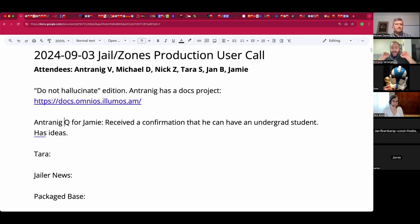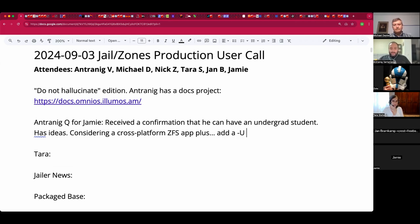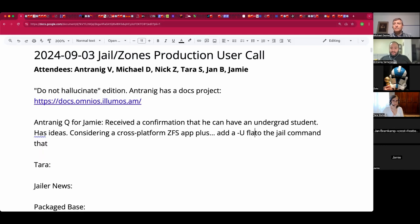One idea is a ZFS GUI application where users just install a program and have ZFS on Windows, Mac, or whatever, with a tiny cross-platform GUI applet — agreed to use either Delphi or Free Pascal Lazarus. The other idea is adding a --UCL flag to the jail command, so it would start parsing UCL (Universal Configuration Language) files.